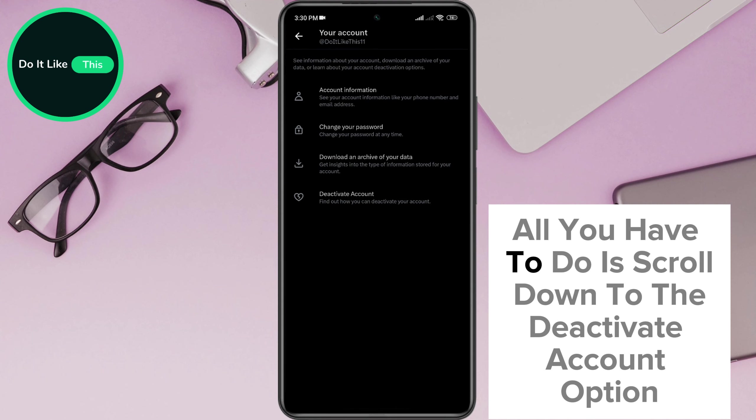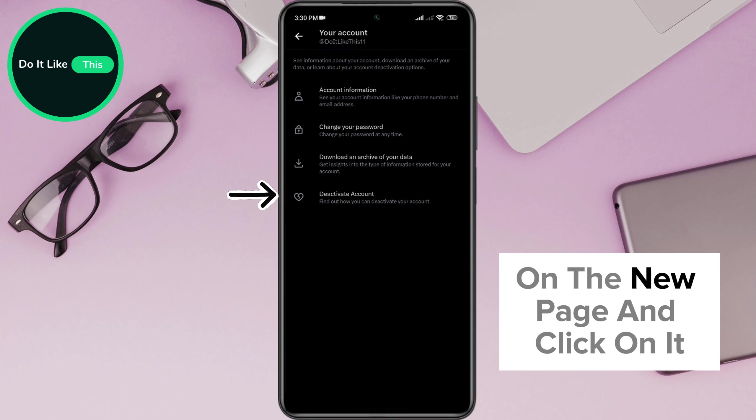All you have to do is scroll down to the Deactivate Account option on the new page and click on it.